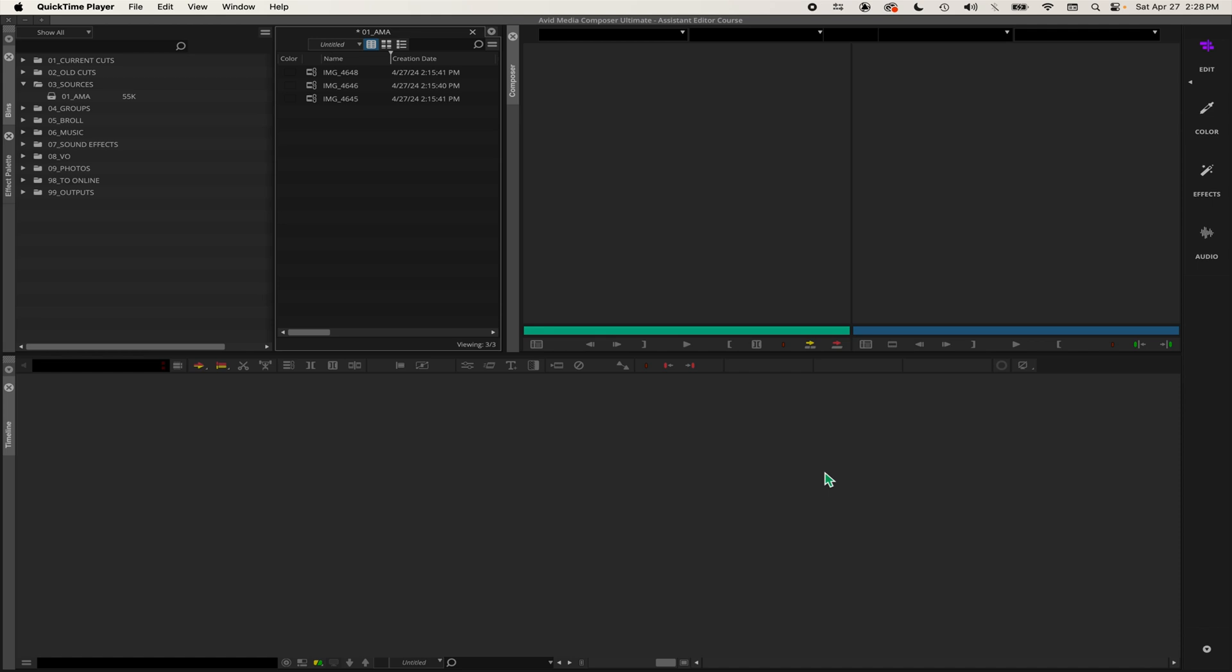The first thing to remember is clips always relink using the start timecode and the tape ID or another setting that you choose. Some shows use disk label, some use tape name. I'm going to use tape ID.